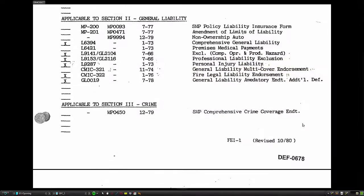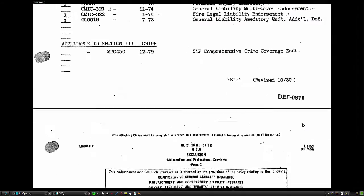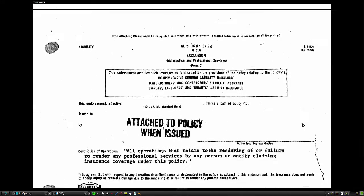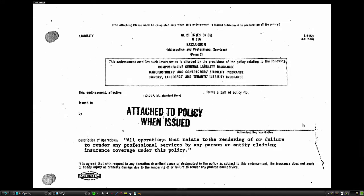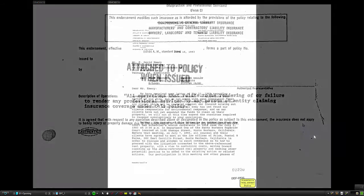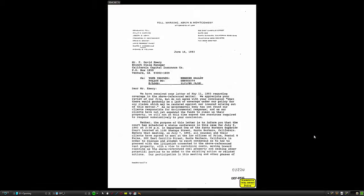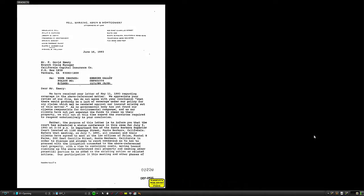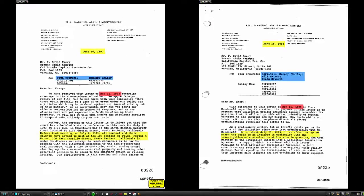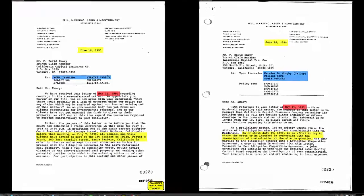Show the bottom of one page and the top of the next page to maintain clarity and source within the exhibit. Use the different areas of the screen to compare documents side by side and visually demonstrate key differences between versions of exhibits.